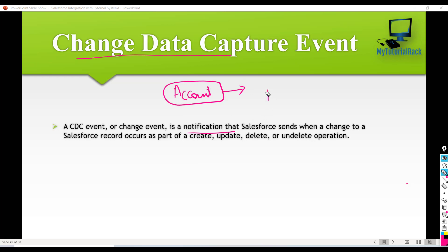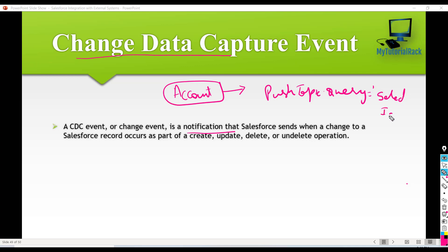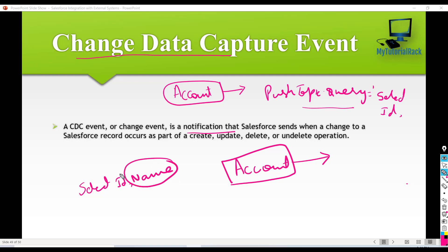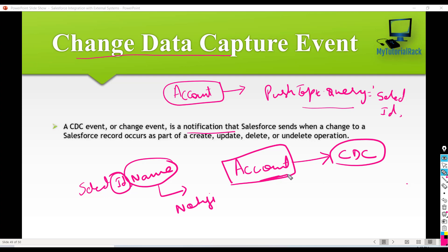If you remember in the case of push topic, we do set up a field called push topic dot query. And inside of that query, we select which fields we are interested in to monitor. In the case of change data capture, all the fields will become part of the criteria — so you don't have the option of selecting a specific field. If you have created a change data capture for the account object, then no matter which fields you have changed on that account record, it will send the notification. But in the case of push topic, if you have only selected the ID and the name in the query, then only if changes happen specifically to these two fields will the notification be sent. This doesn't happen in the case of change data capture event — all the fields automatically become part of the change data capture event.